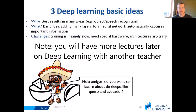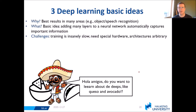Challenges: training can be very, very slow. You might need special hardware and GPUs. Architectures are also a little bit arbitrary — we don't really know what the best architectures are yet.